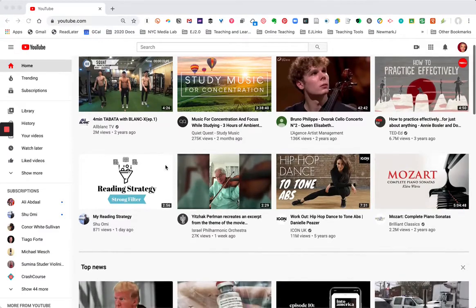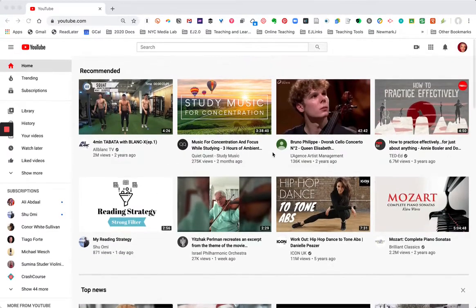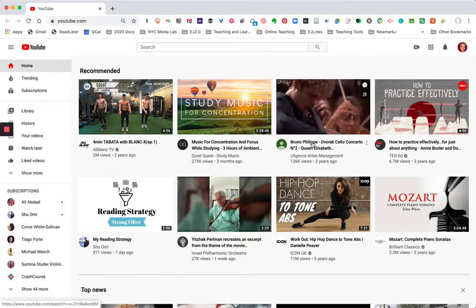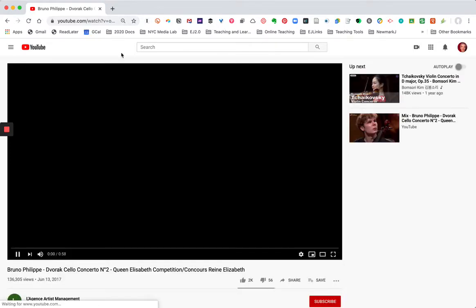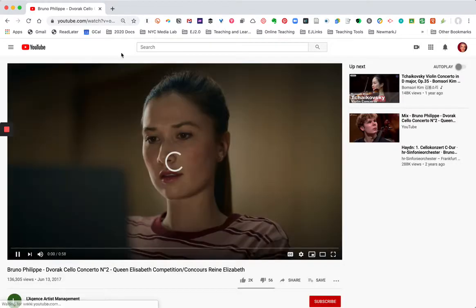I'm going to demonstrate how I can clip a YouTube video really easily into an Airtable. I found here a performance of the Dvorak Cello Concerto that I want to save.